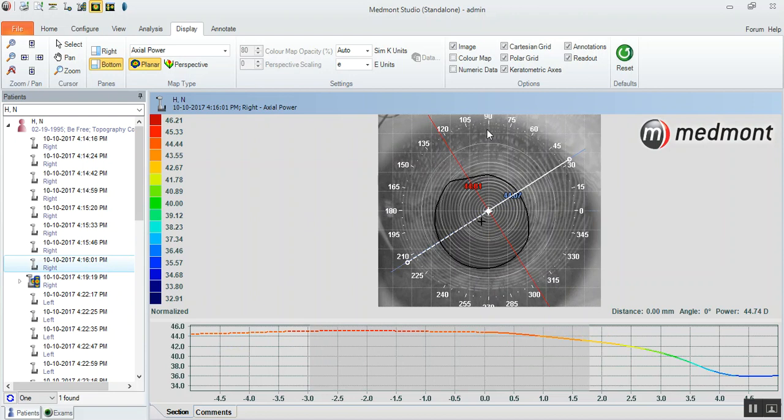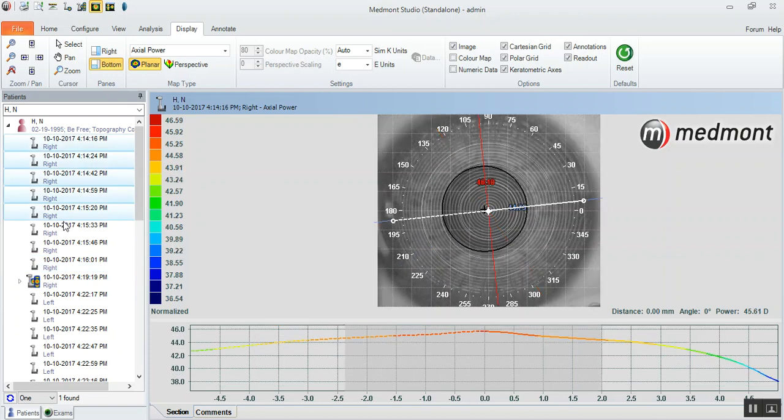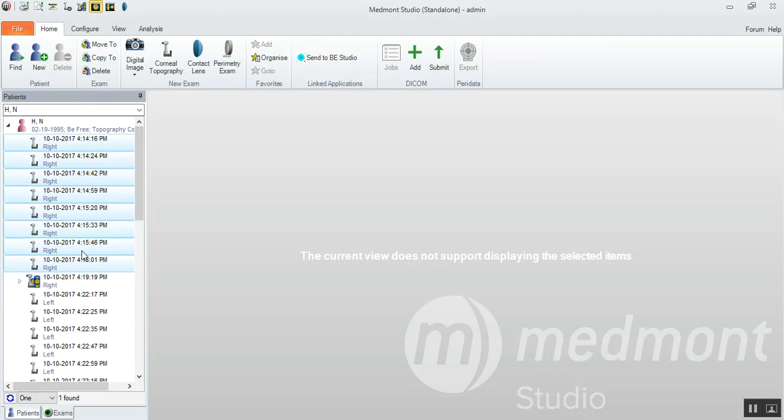So now we have eight images in various fixations, but all of them contributing information in the center. Because all of the topographies have rings that are covering the apex of the eye. So by merging all eight of these images together, we can get a wider view of the cornea. We can also have an averaging of all those topographies.